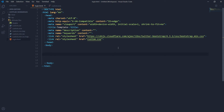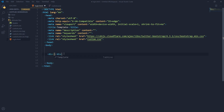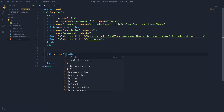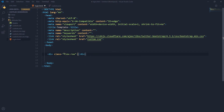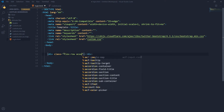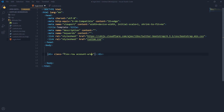So let's start creating the HTML for the page. It's a custom flexbox-based page, so we have this class and we will use flex-row.